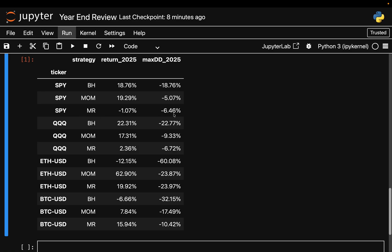Mean reversion interestingly lost money, you see minus 1 percent. That tells you something important - short-term drawdowns in the S&P 500 often continue instead of snapping back the next day. So one day dip buying rule gets run over while momentum mostly just filters the downside.